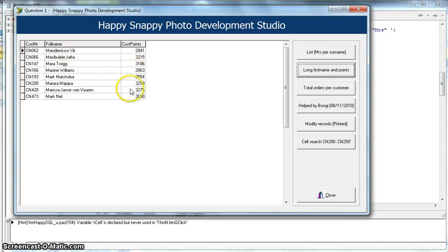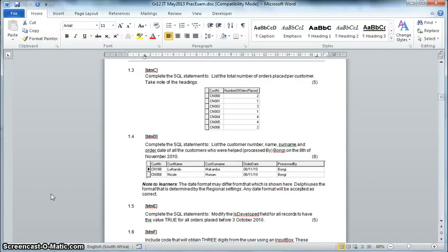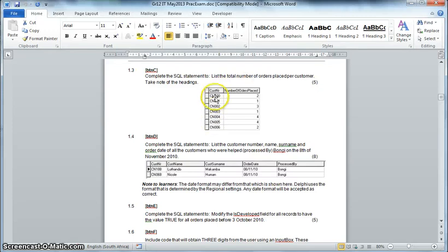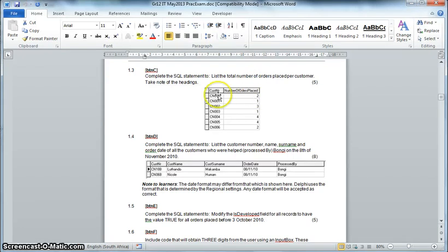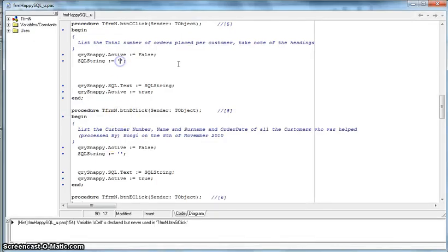On to question 1.3. This one wants us to list the total number of orders placed per customer. The moment we want a total number, I'm already thinking of special aggregate functions like COUNT, SUM, and AVERAGE. Because it's based on all the customer numbers, we're counting all orders for each customer number. We know we're going to have a GROUP BY in our SQL - if we didn't have GROUP BY, we wouldn't be able to display two things. Let's go to 1.3 in the code.